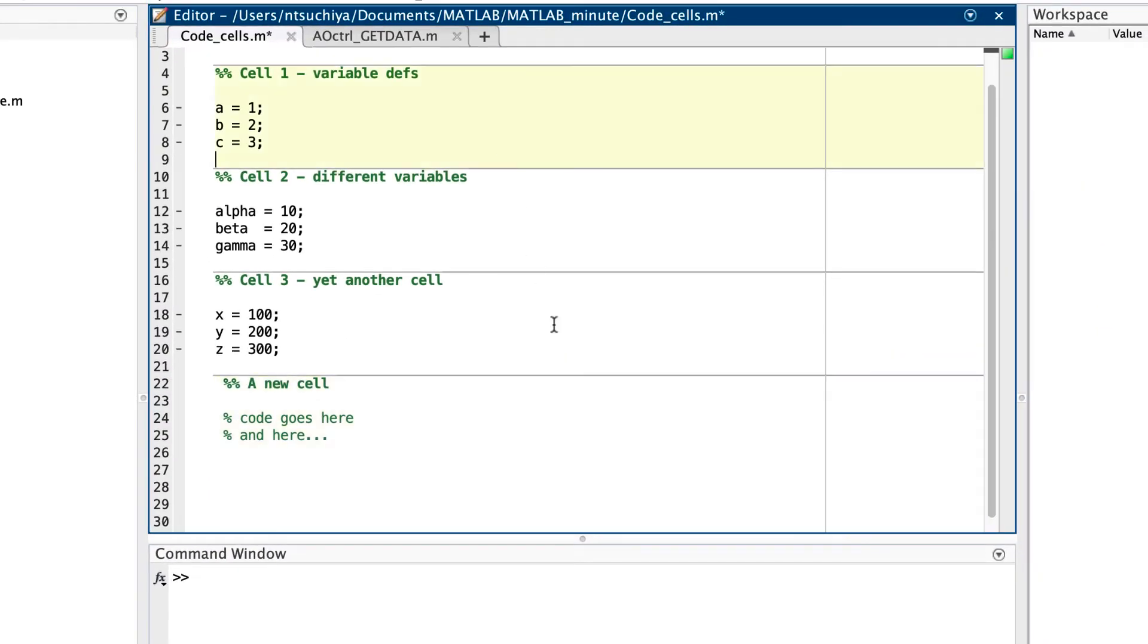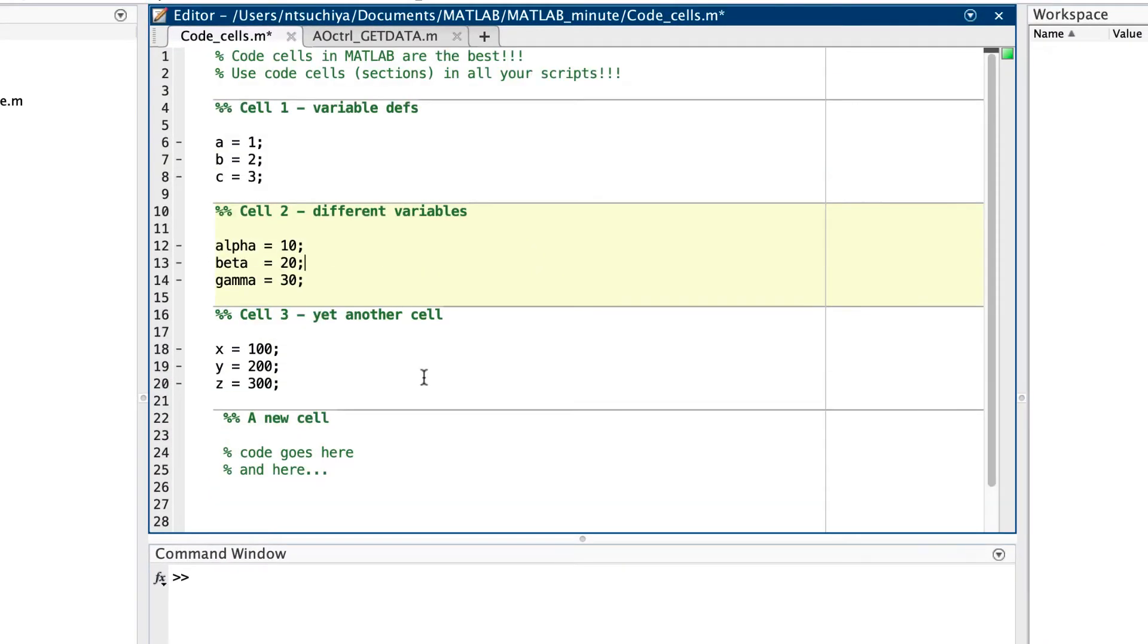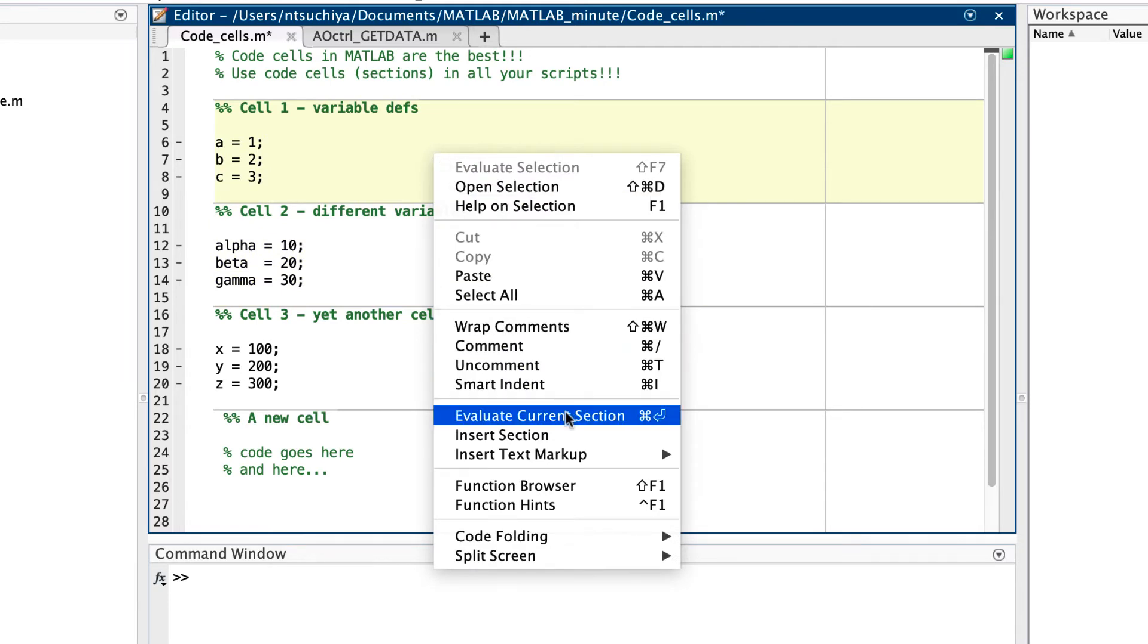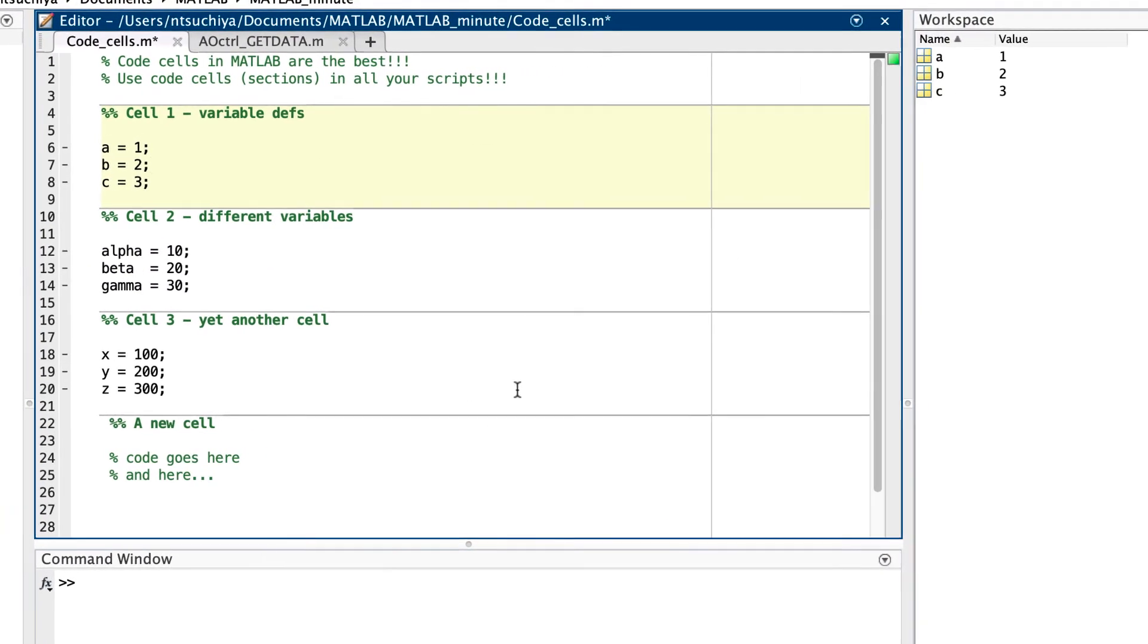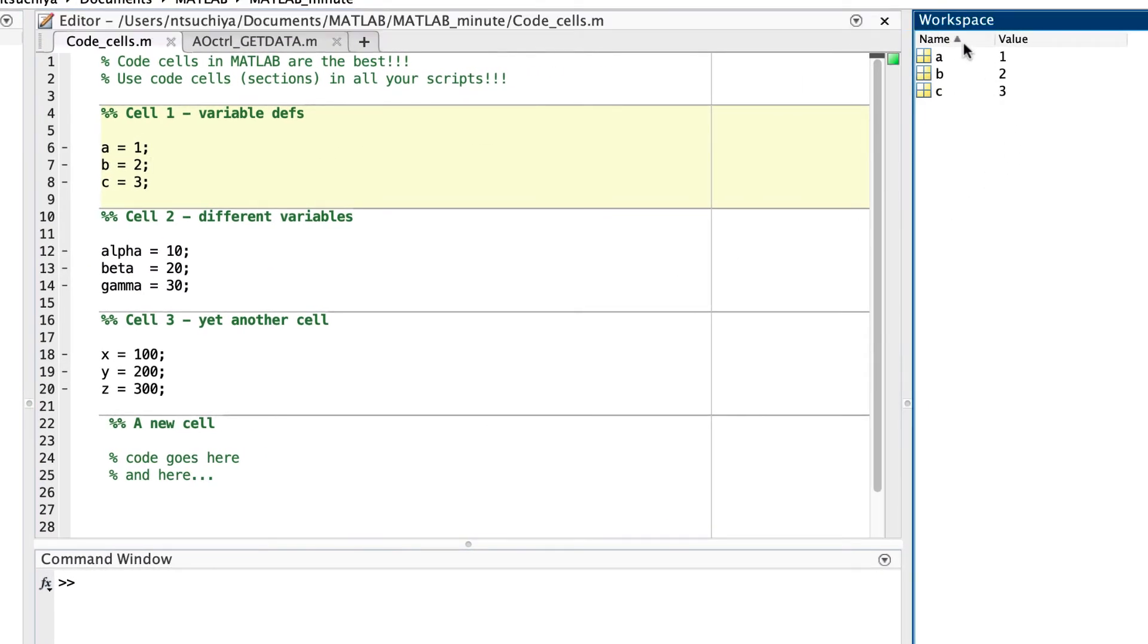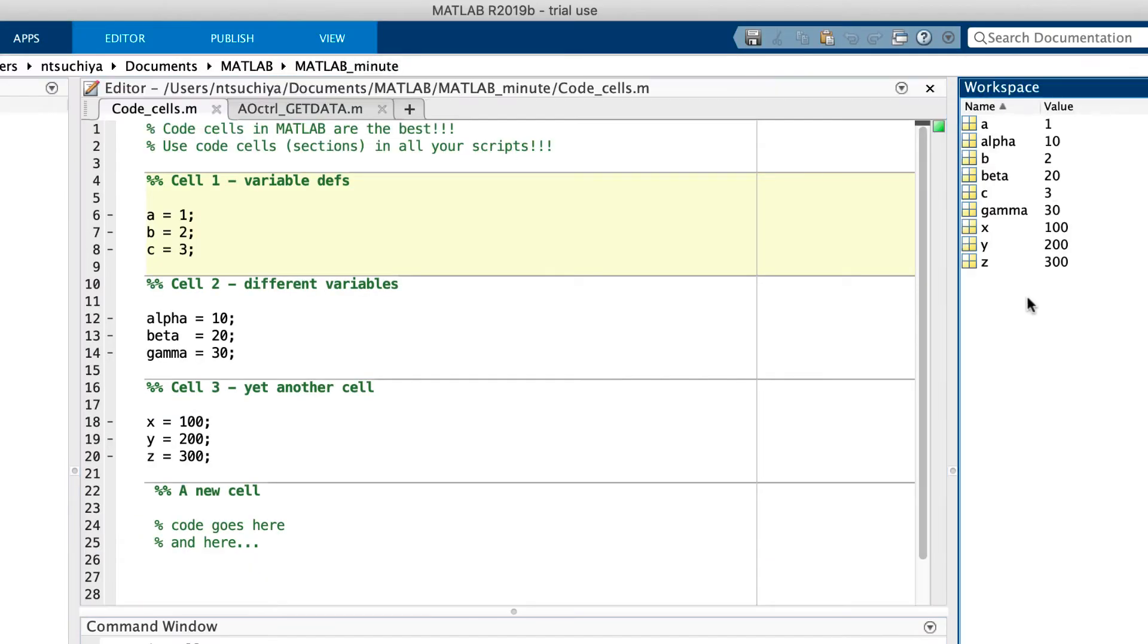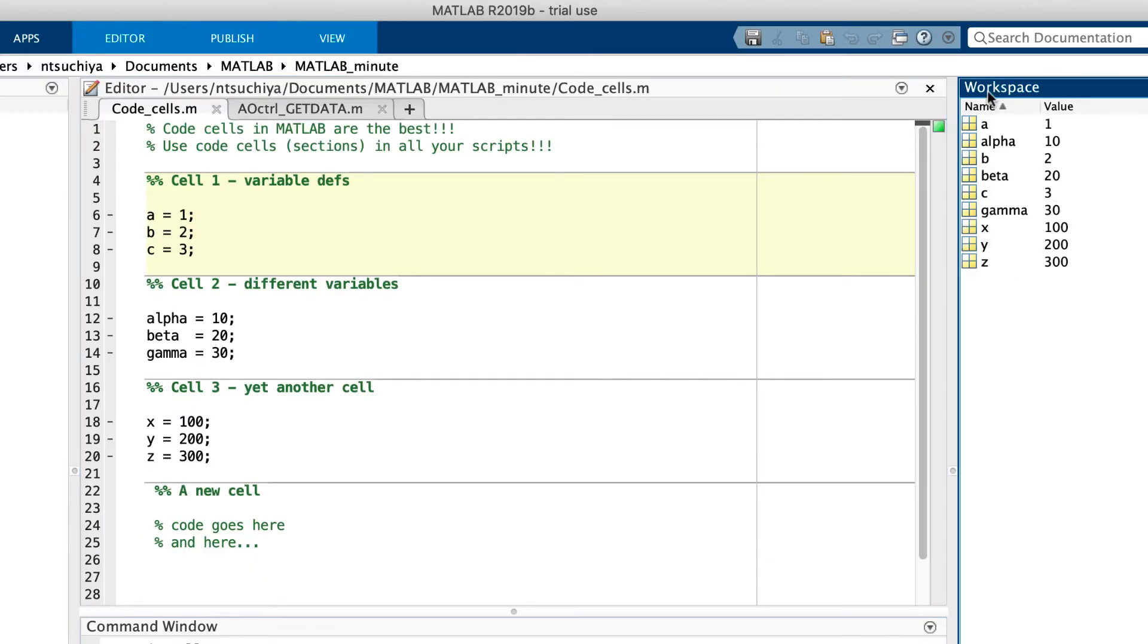Once a code cell is defined, it can be run independently of the rest of the script. Right-clicking in the cell and evaluating section is a convenient way to run only the code in that cell. In contrast, running the whole script will execute the entire script, as expected.